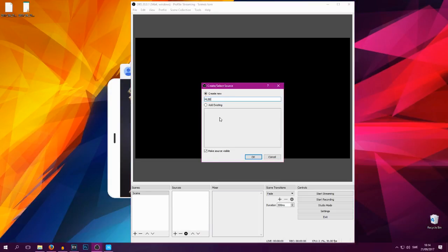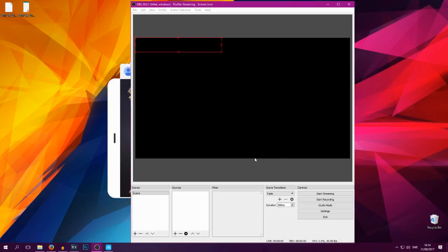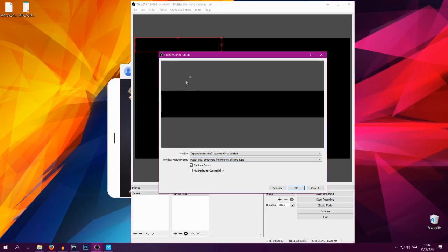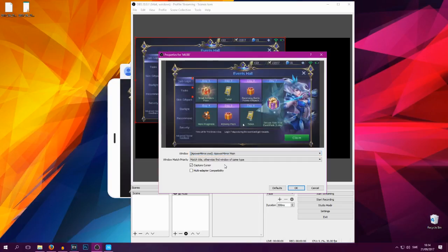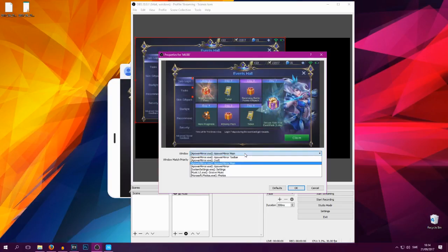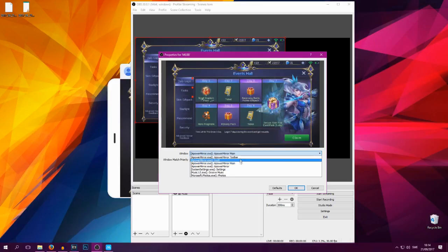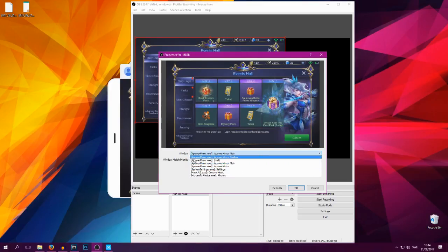We will then get this screen here pop up. We need to find the ApoWer Mirror main one. If this changes in the future you're gonna have to go through all these until you find the right one, but it's supposed to be ApoWer Mirror dot exe. And make sure you have ApoWer Mirror on before you do this otherwise you won't see anything.